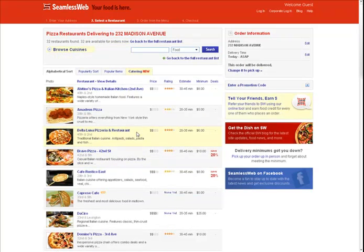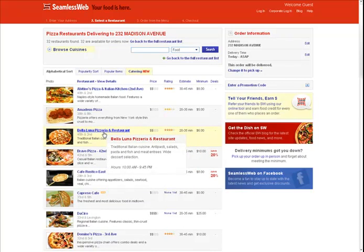After all this talking, I'm ready to start eating, so I'm going to choose a restaurant, Bella Luna.